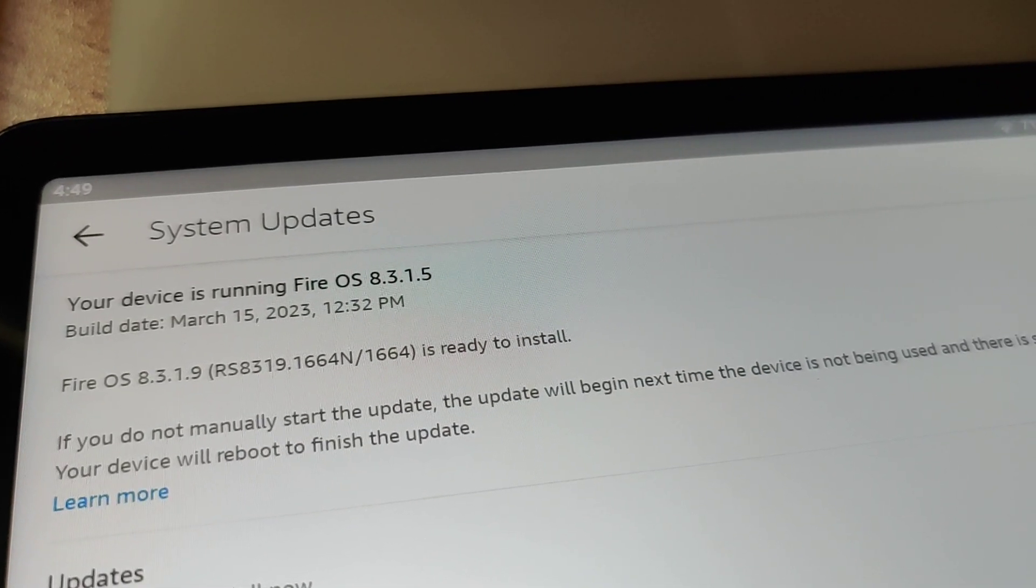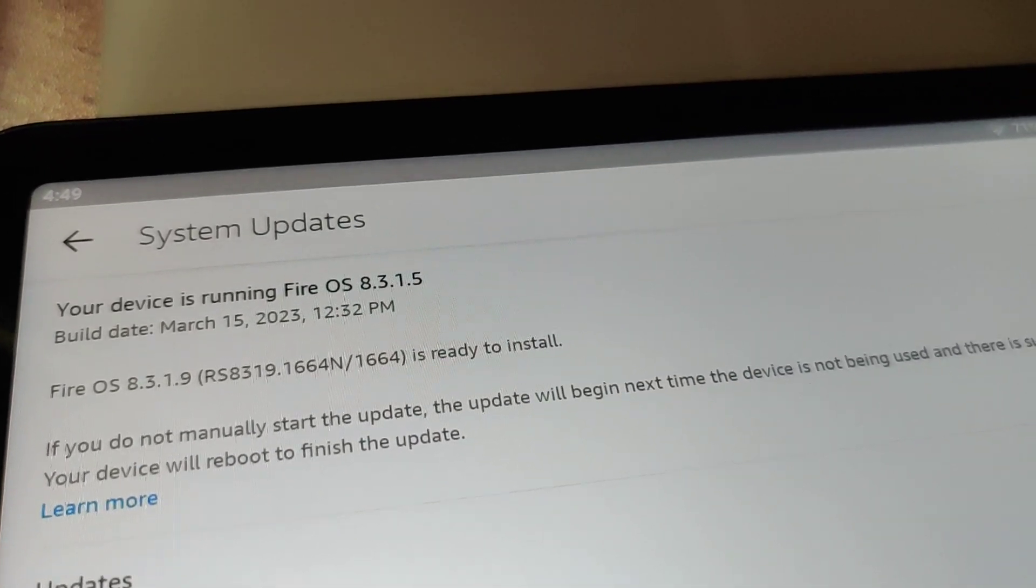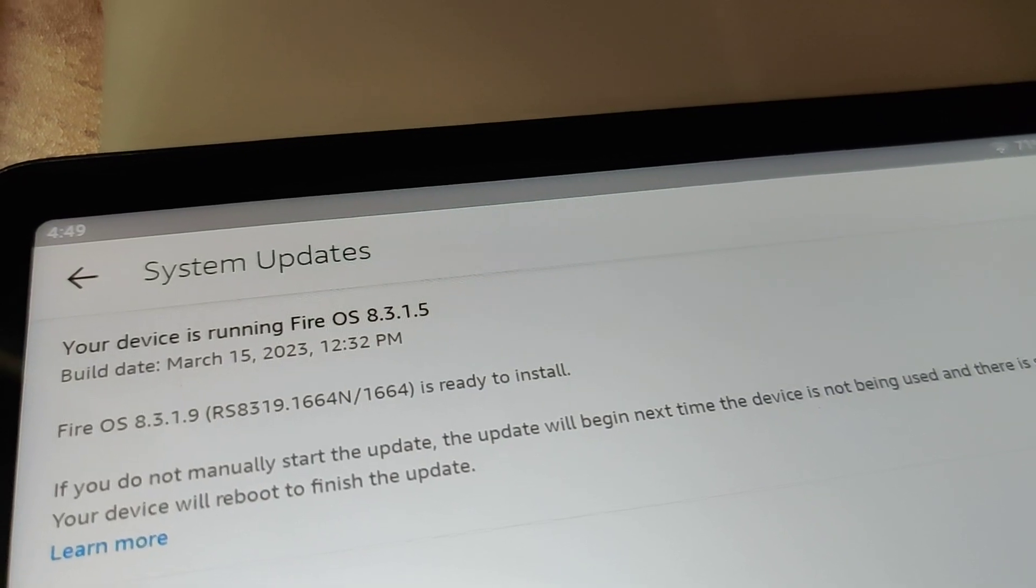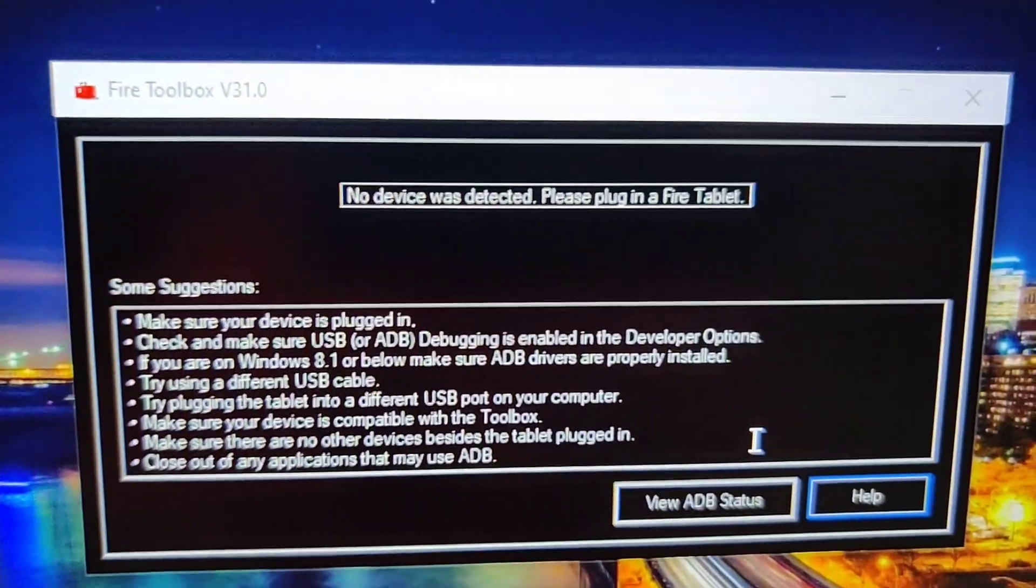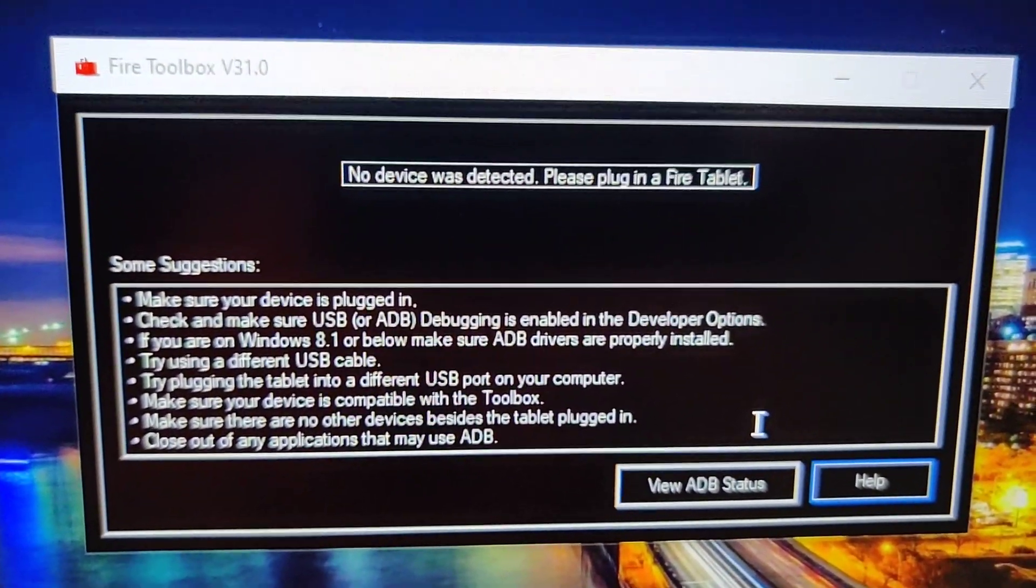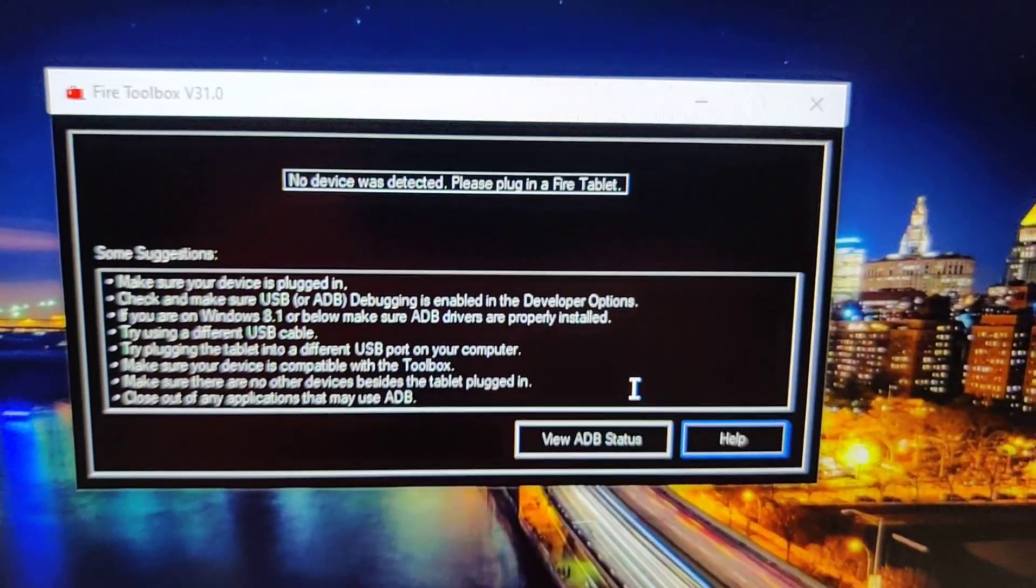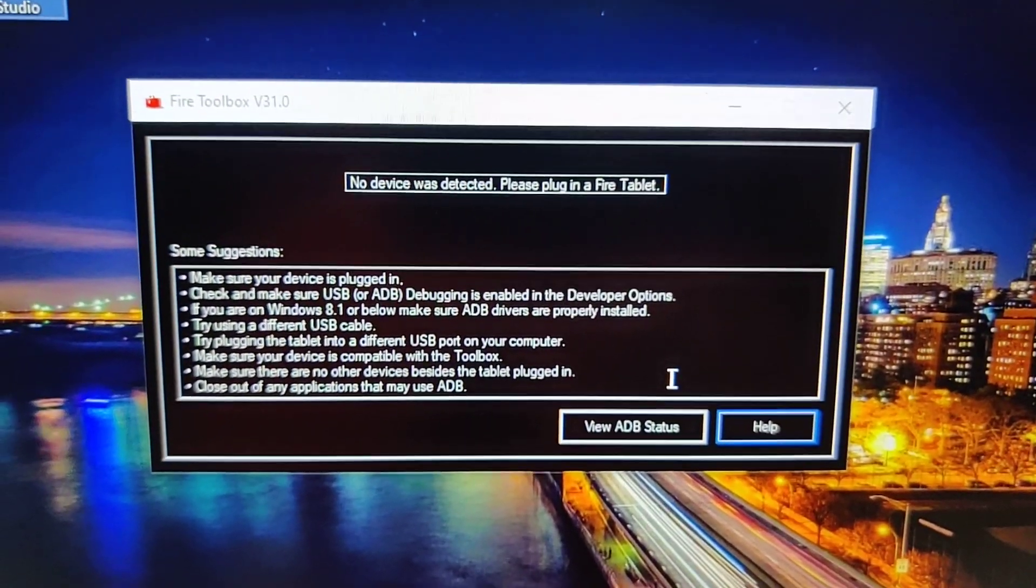The whole point of this video is to show that you can use Fire Toolbox to install Google Play Store.